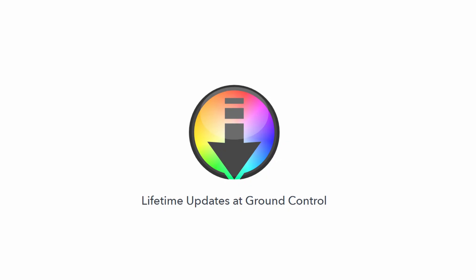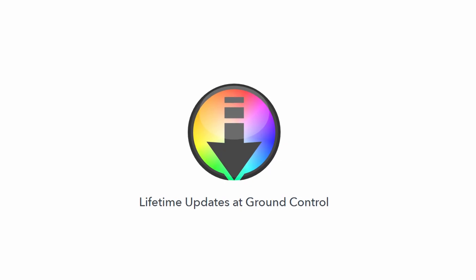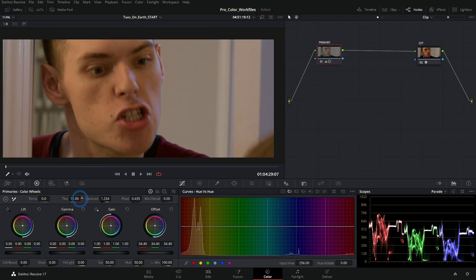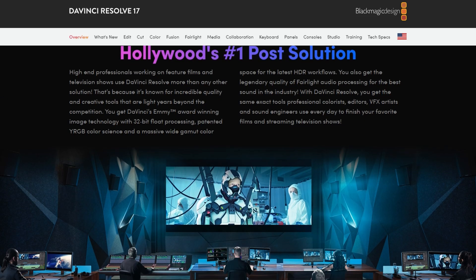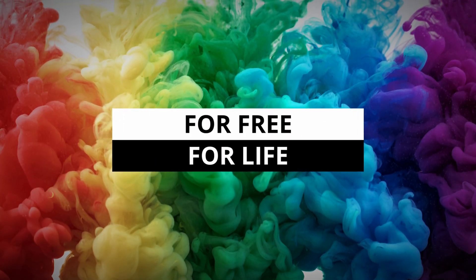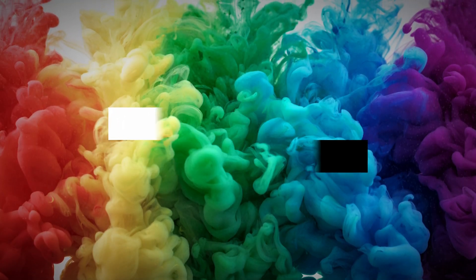And as if all of that wasn't enough, this course comes with lifetime updates. That means if you buy this course once, we'll update it whenever a new version of Resolve comes out and you get the new lessons absolutely free.